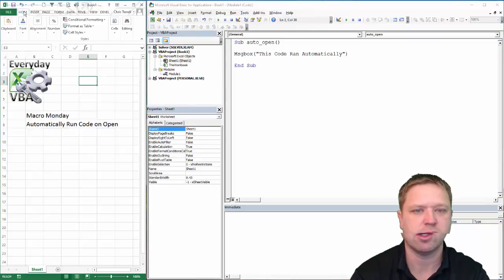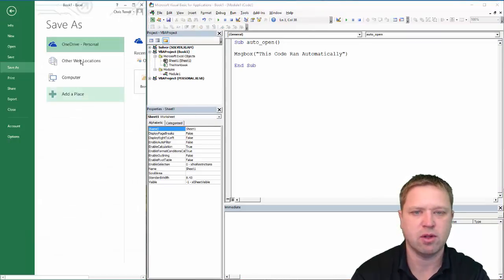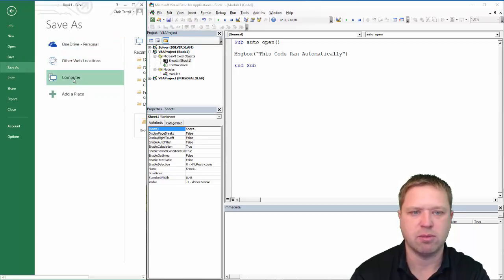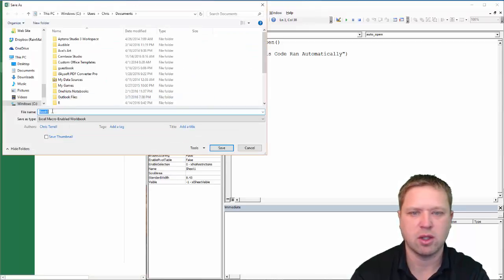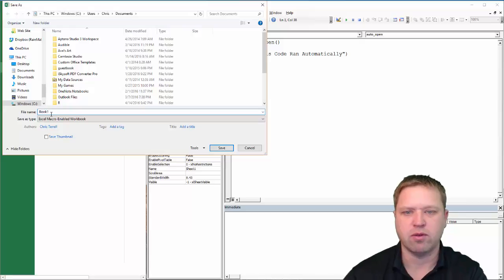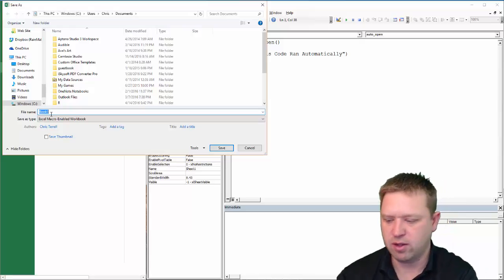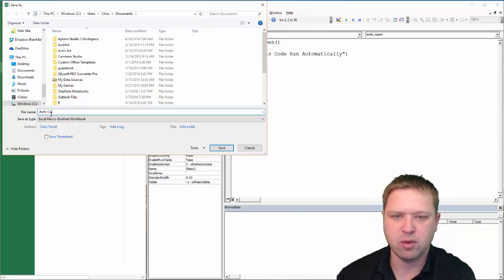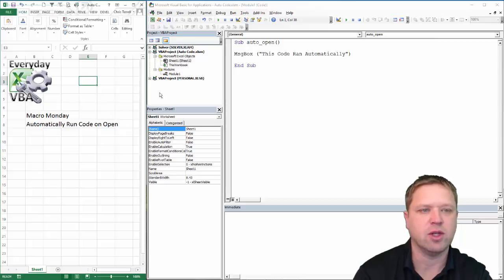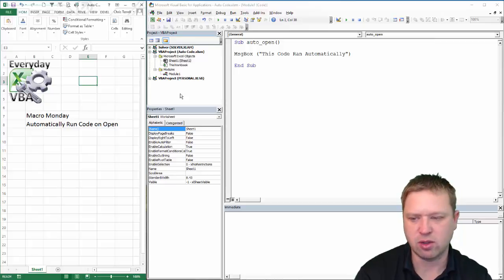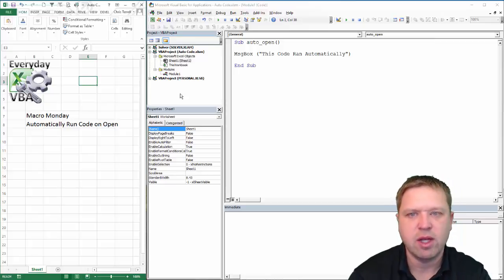Now all we need to do is save it as a macro-enabled workbook. We're going to click Save, save to my computer, double click, and we're going to save this as "auto code". Now we've saved it, so now you've got it saved.